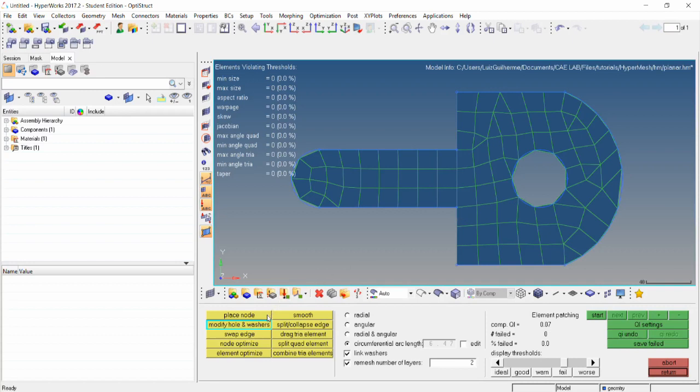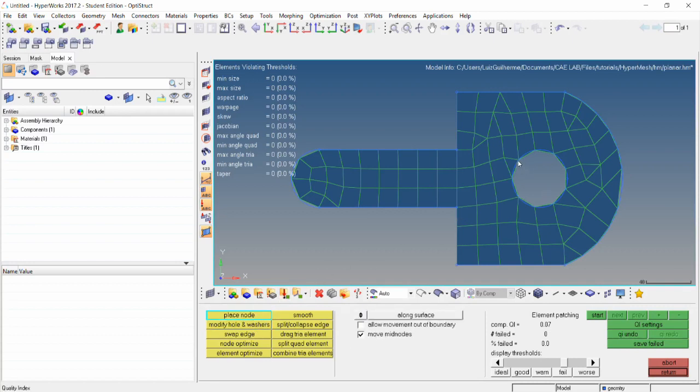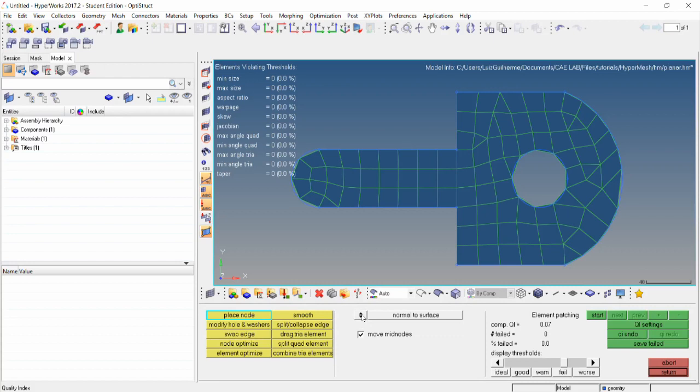Now let's try the place node tool. We can change a node's location and check out in real time how the elements and their QI change. We can allow the movement of the boundary if we want and move along the surface or normal to the surface.